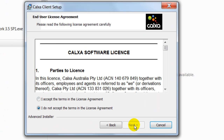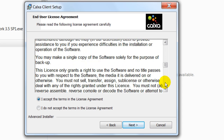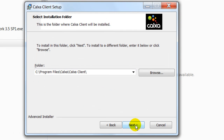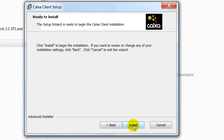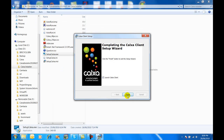Now we're ready to install. So we run the installer. Just review the license and make sure you're happy with that. Go next. We generally recommend using the default location. It'll put a shortcut on your desktop and your start menu. Click install and away it will go.